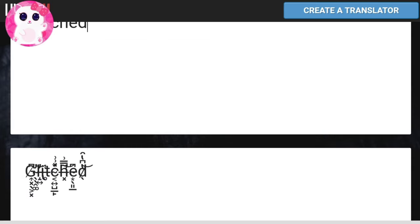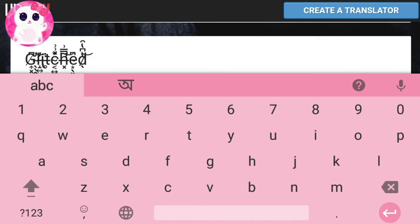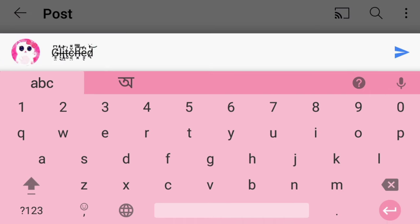Then copy the new text and now you can use it anywhere you want by pasting it.